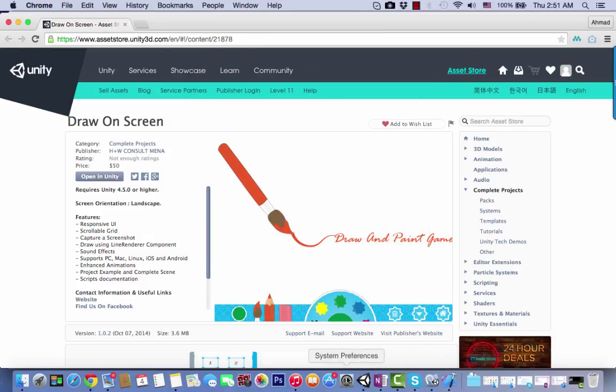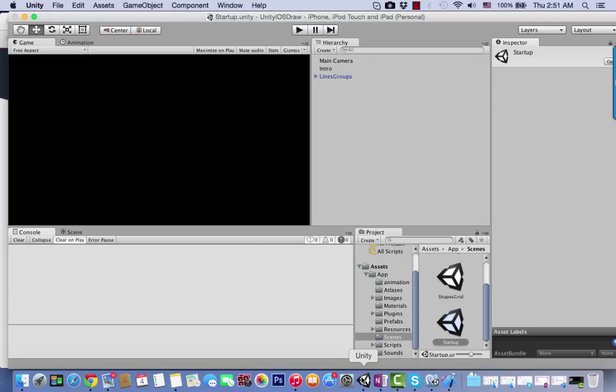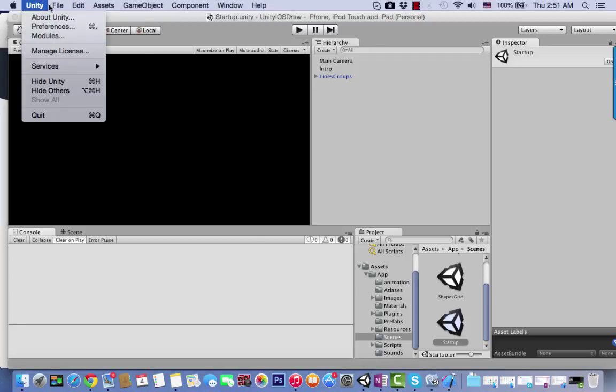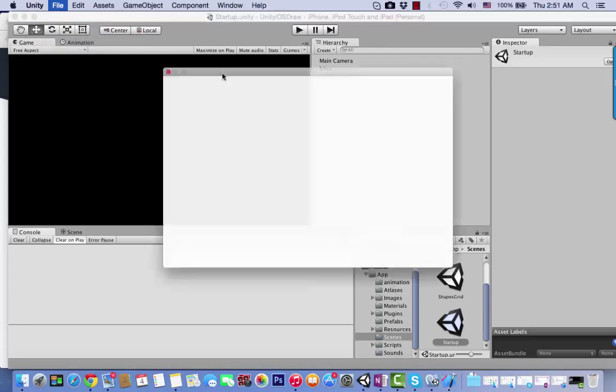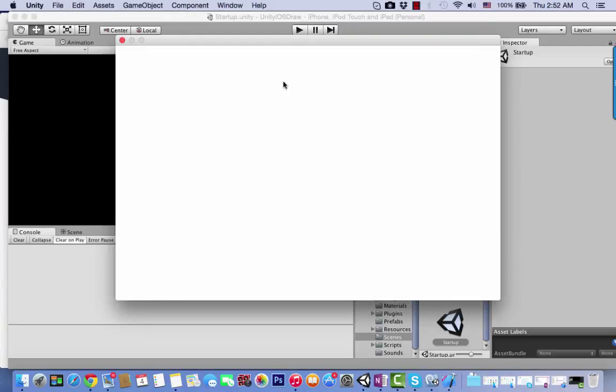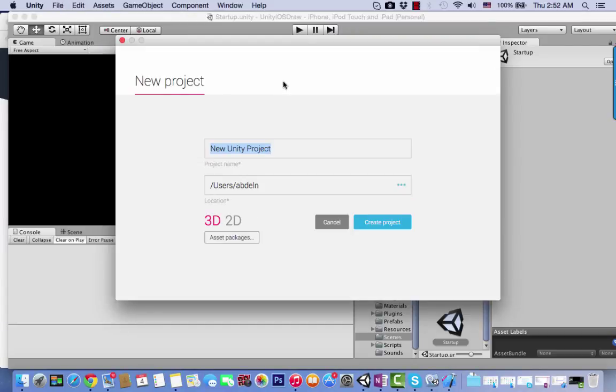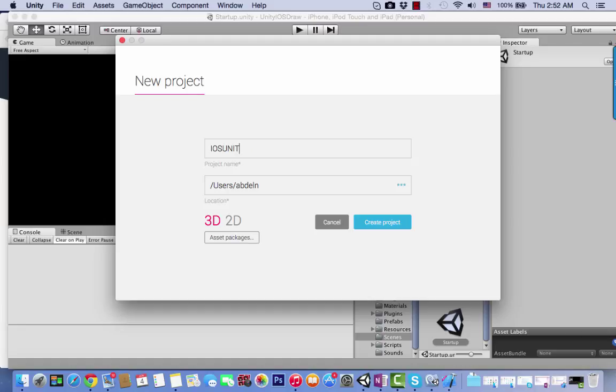Go to File and New Project, and name it something like iOS Unity Draw. Create the project.